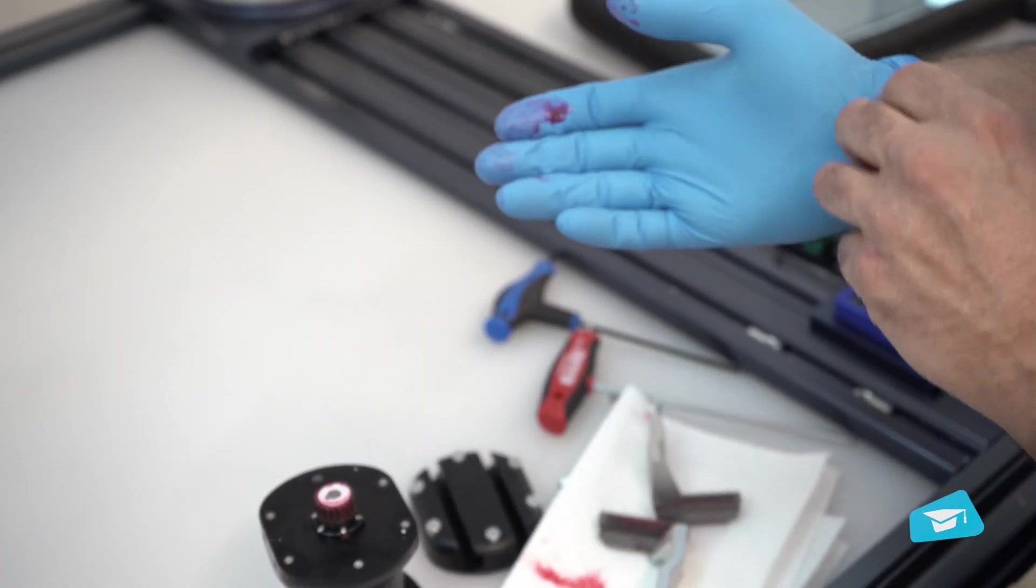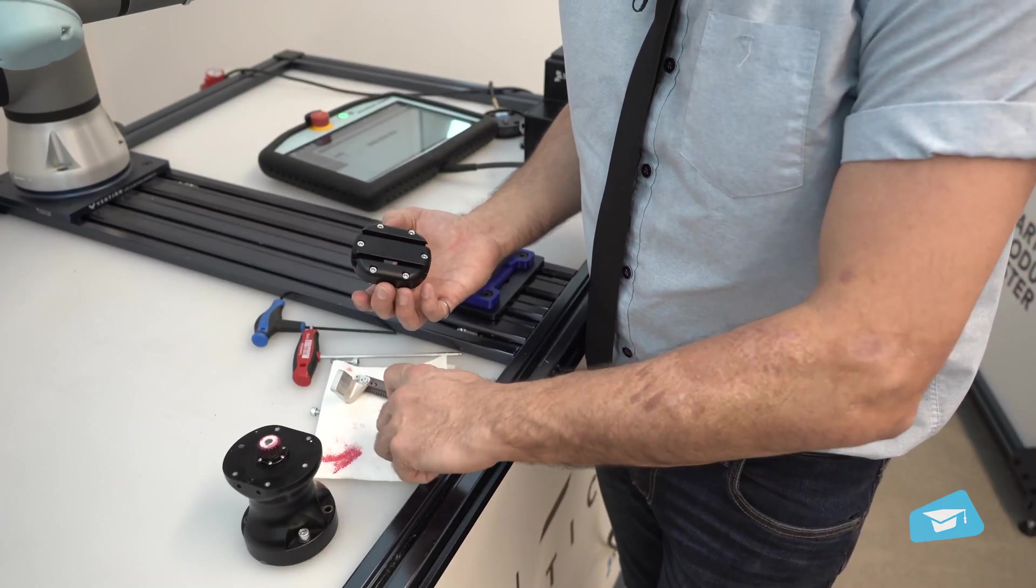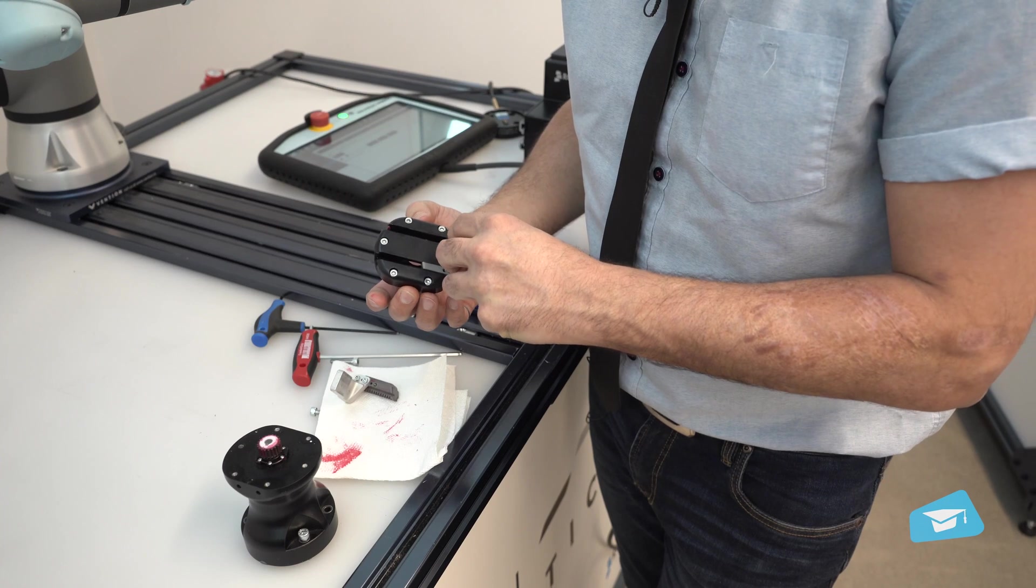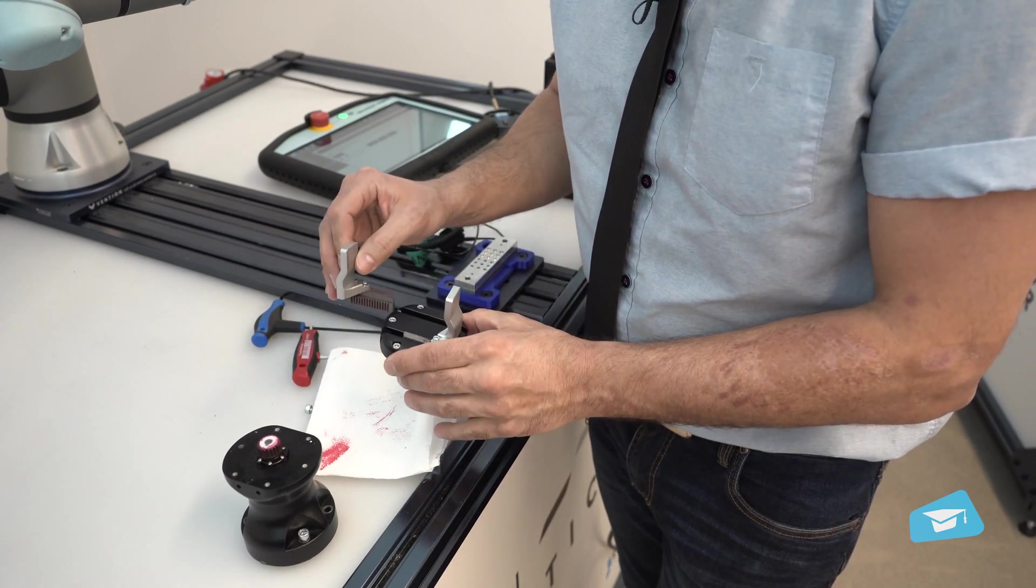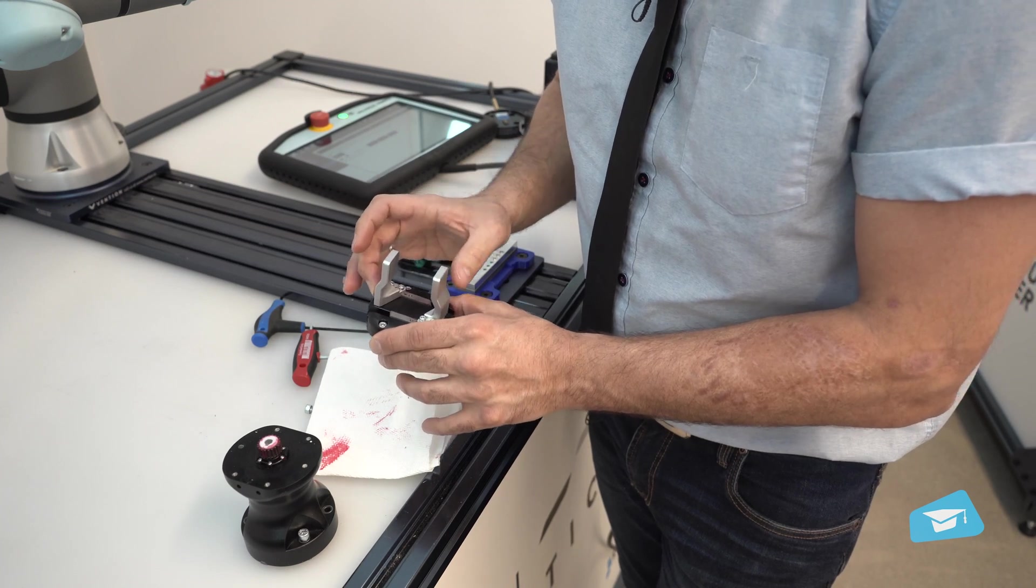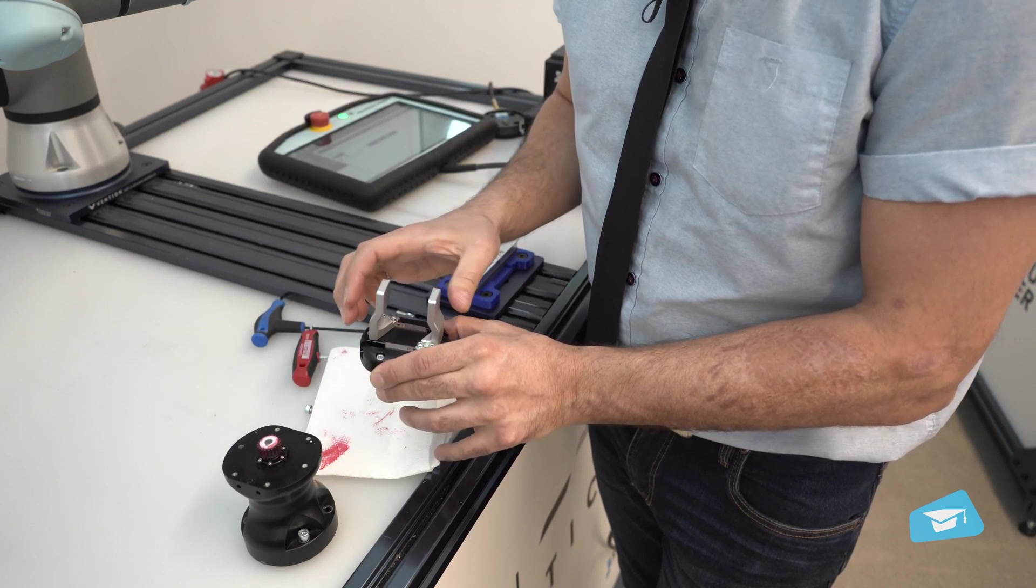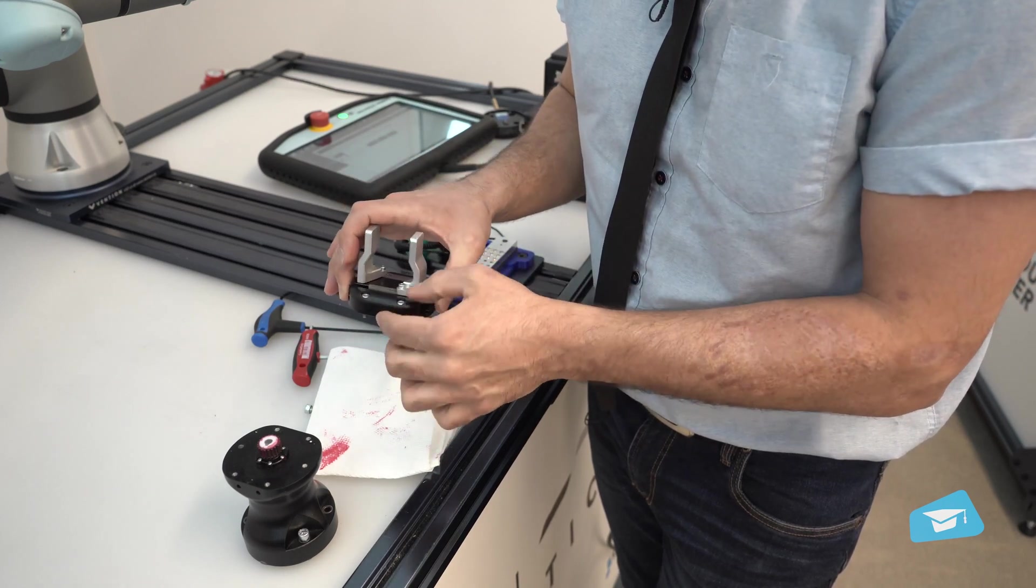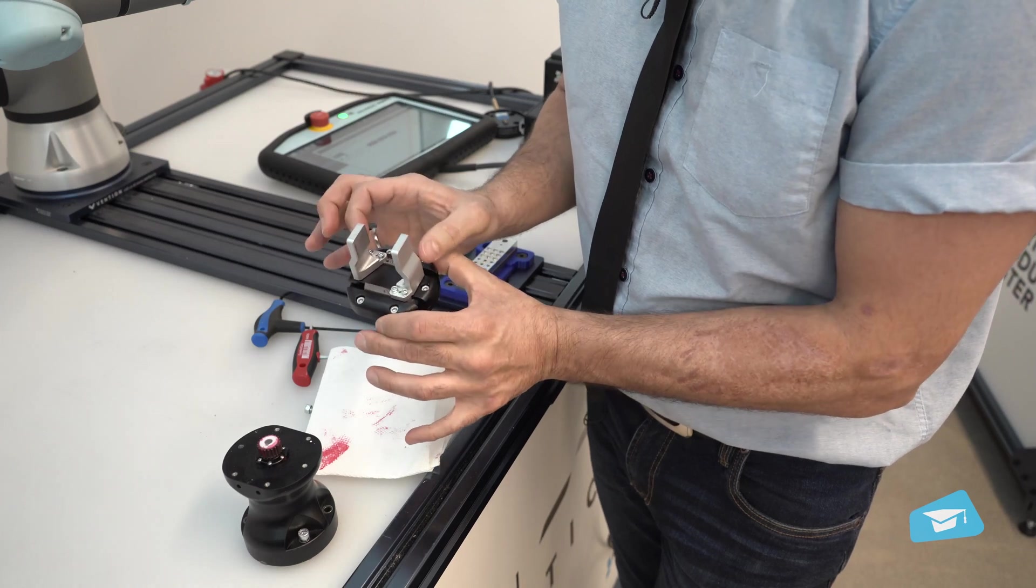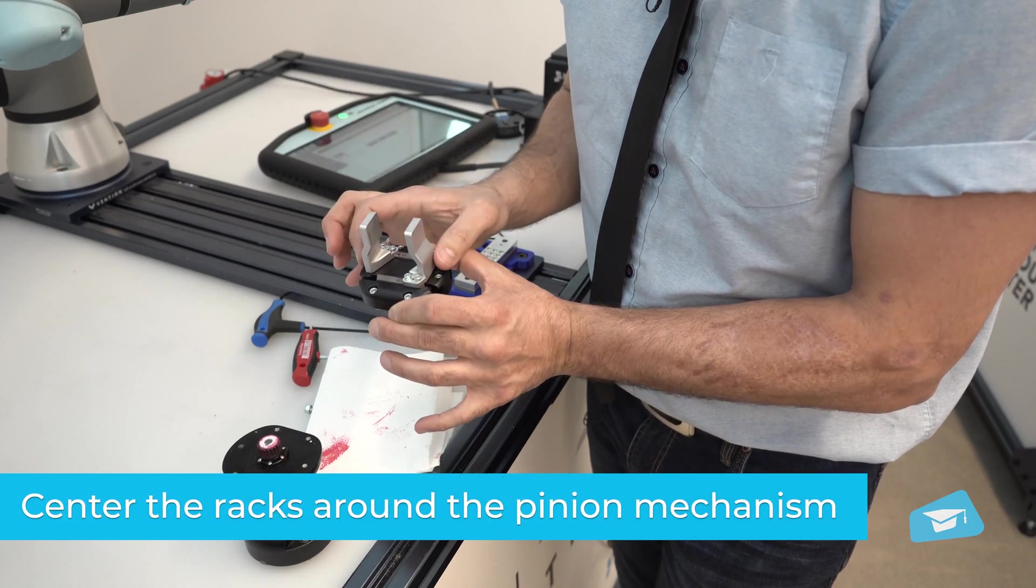All right, now it's ready to be reassembled again. So now you can assemble their racks back into their sliders, into their guide. And one thing you want to keep in mind is that when you put it back on the pinion, it's going to lock right in the gears. So you want to make sure that they are centered around the pinion.